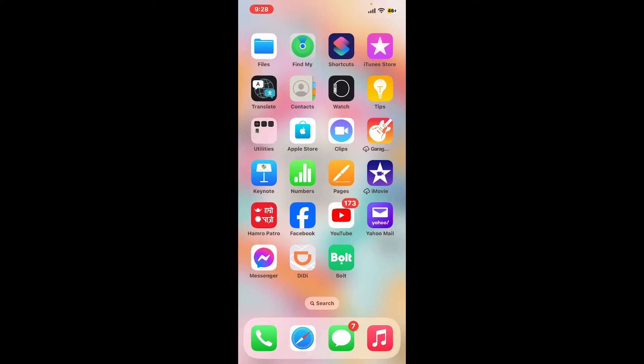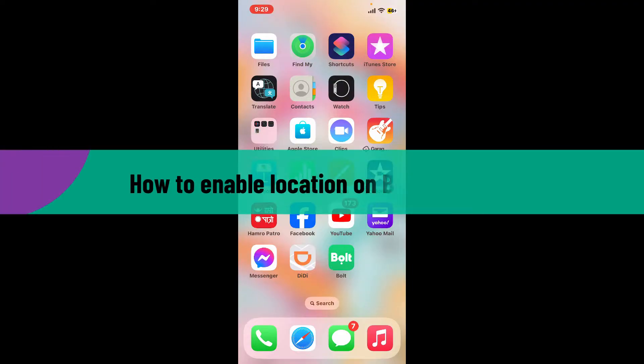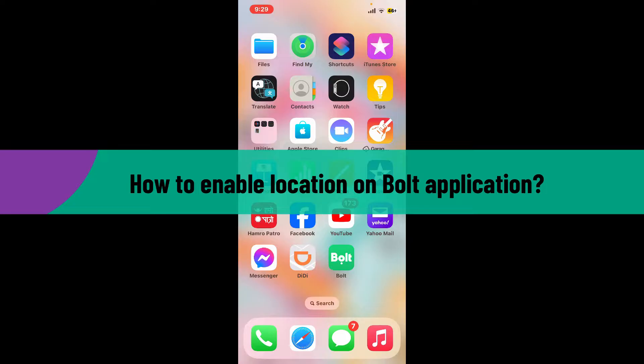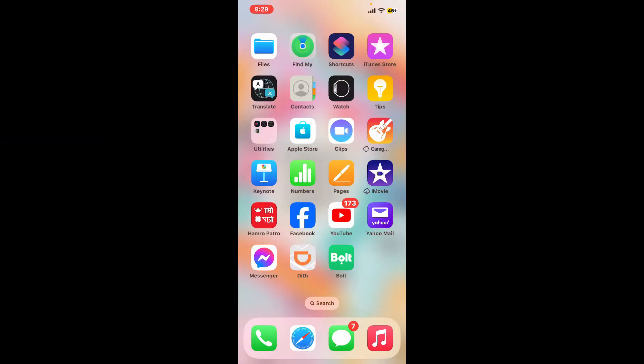Hi everyone, welcome back to another video from Tech Basics. In this video, I'm going to be showing you how to enable location on the Bolt application. So without wasting much of our time, let's dive into the video.